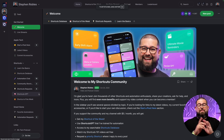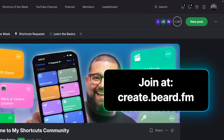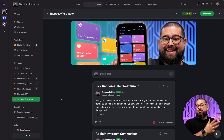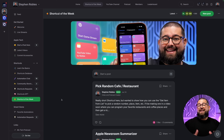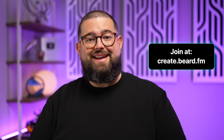You can download all the shortcuts in the video description — you need to be on the beta with Apple Intelligence on your device. If you want more shortcuts content, join the community at create.beard.fm — over 1,500 people talking about shortcuts, sharing their own, and asking for help. For $5 a month you get access to my Shortcuts GPT, a shortcut of the week, a searchable shortcuts database, and priority shortcut requests. Don't forget to subscribe and hit like. Leave questions or requests in the comments — I'll still be making non-Apple Intelligence shortcuts too, so drop your requests below.